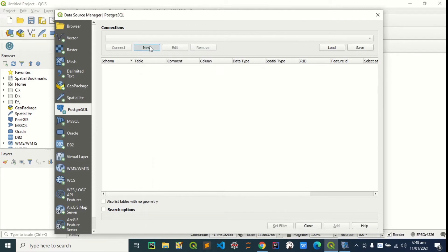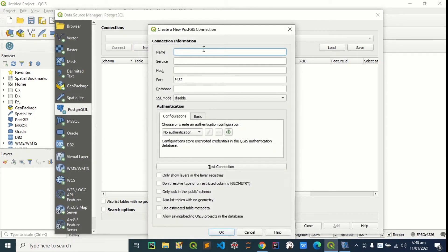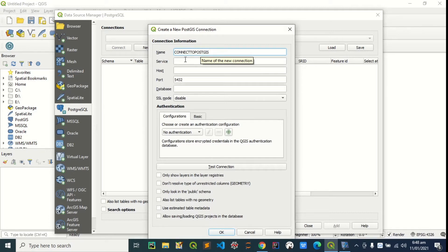So we're going to click on new to create a new connection. I'm going to give it a name. Let's say connect to PostGIS. Then, the service can be left blank.